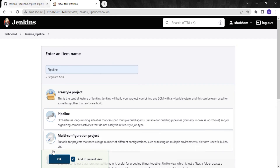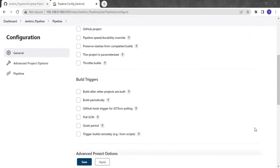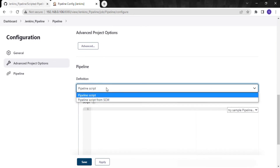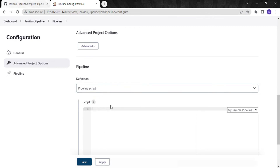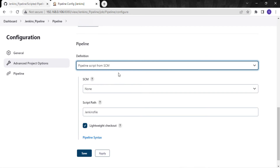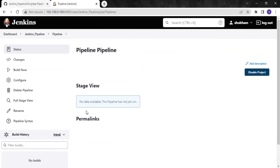I'll select the pipeline type as 'Pipeline'. If you scroll down, under Pipeline Definition there are two ways you can define your pipeline. One is 'Pipeline Script', where you write your code directly here. Another option is 'Pipeline Script from SCM', where we fetch the Jenkinsfile from source control — it could be Git, Bitbucket, SVN, or any source control. In this demo I am going to fetch the Jenkinsfile from GitHub, so I'll just save it.